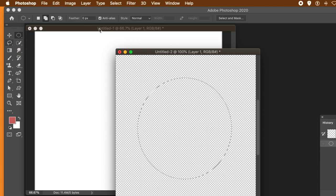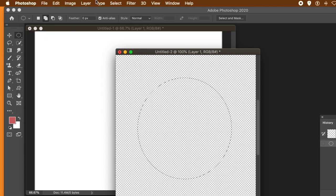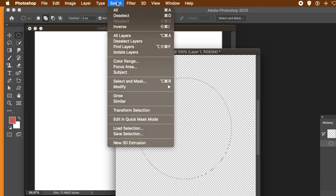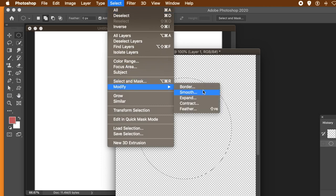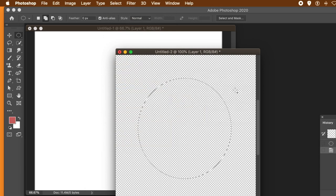With that selection, instead of just using the gradient straight away, go to the Select menu, then Modify, and use Feather. Set it to 40 — you can vary the value, up to you. Click OK.